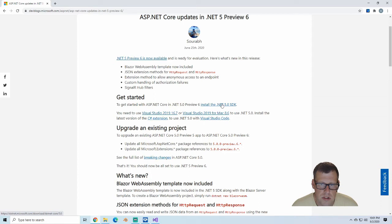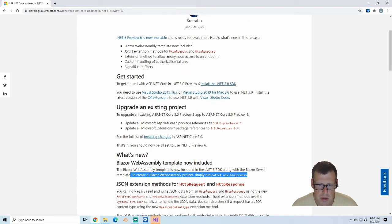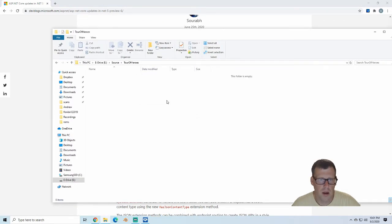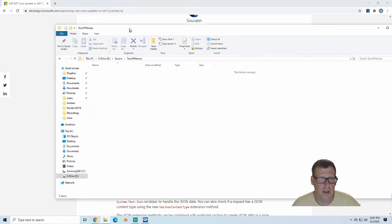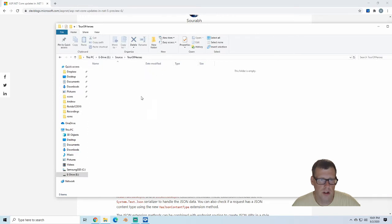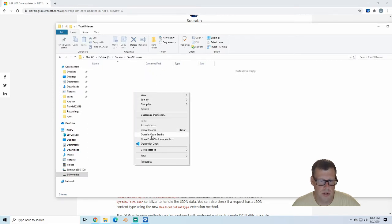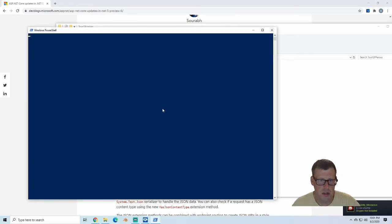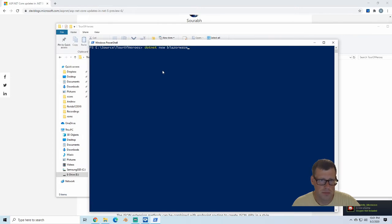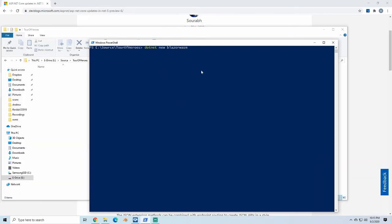Now we're just going to run this template here to make sure we get the dotnet new blazorwasm. I'm going to run in this folder here, put my source in here. I'm just going to open up a new PowerShell window. Here, I'm just going to run the dotnet new blazorwasm command.